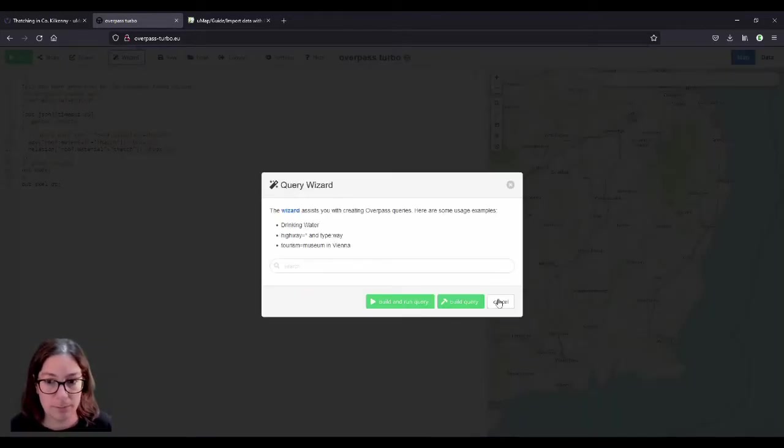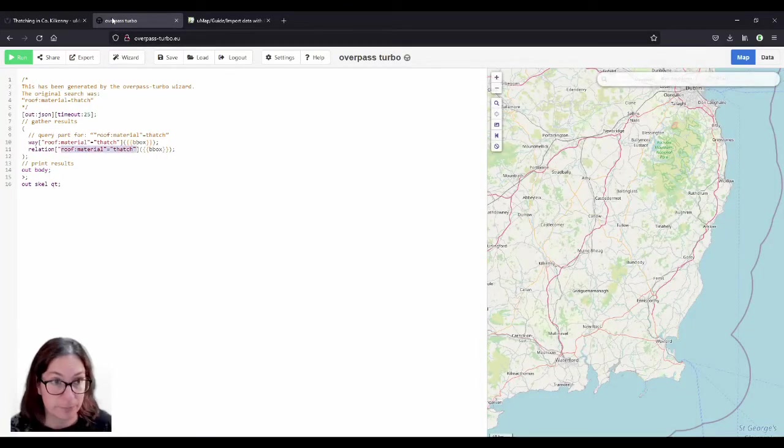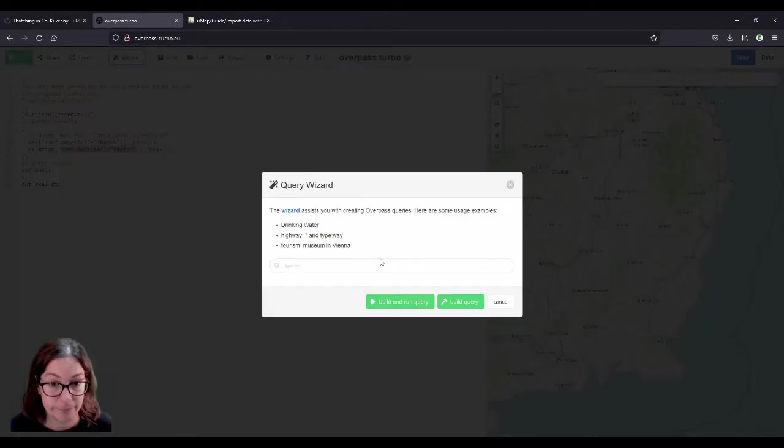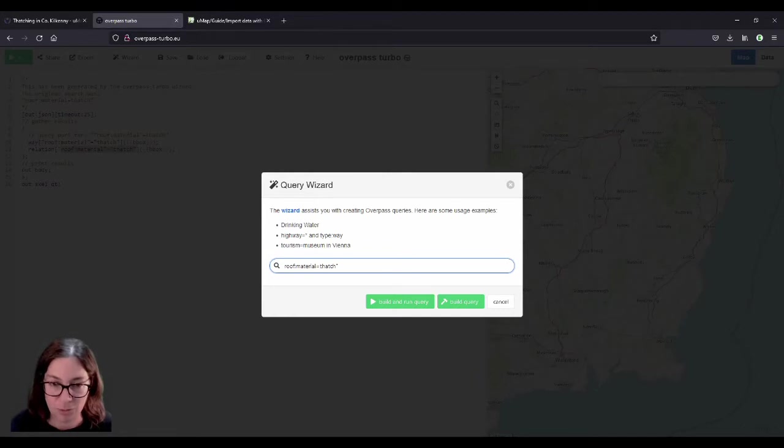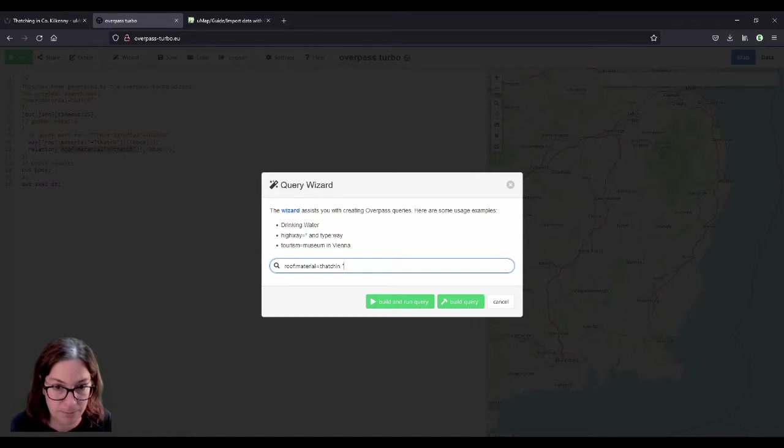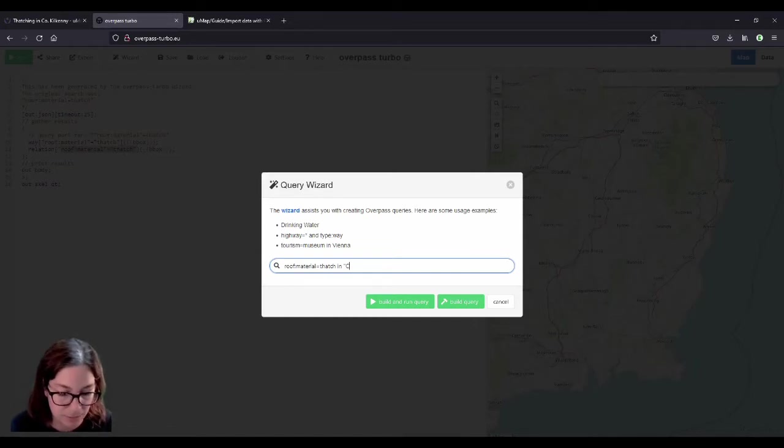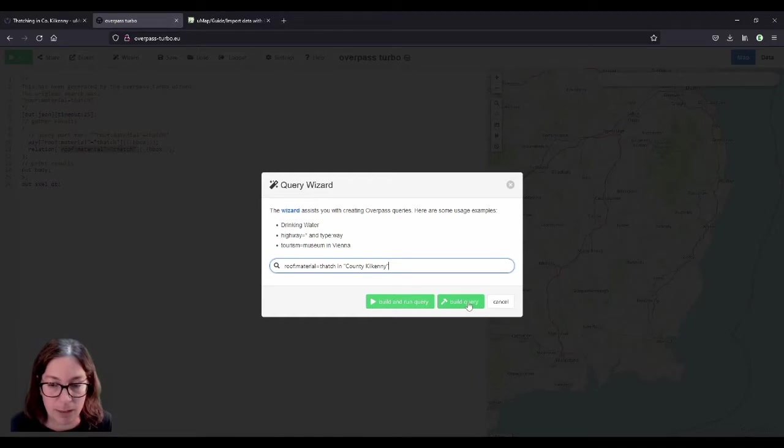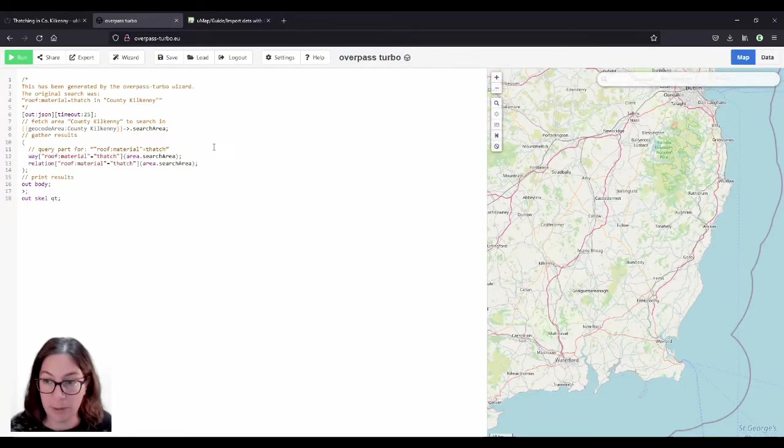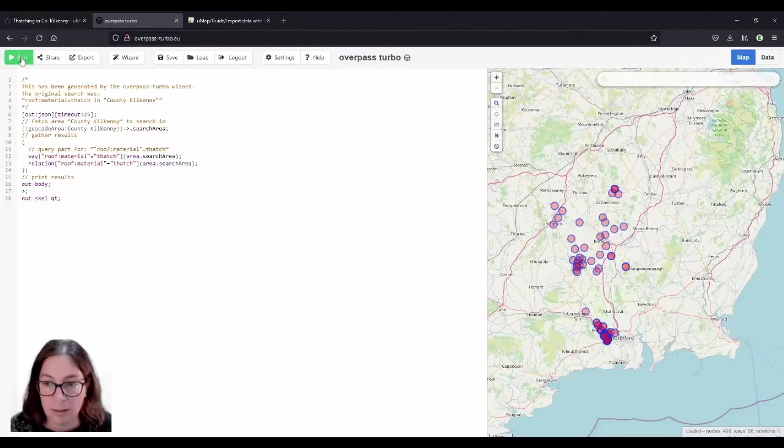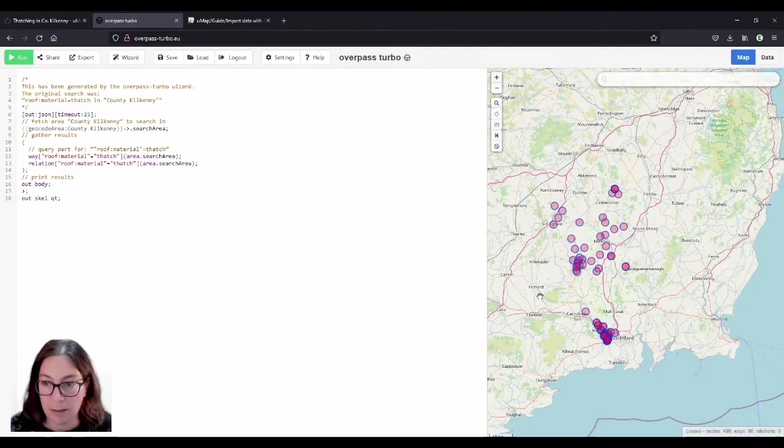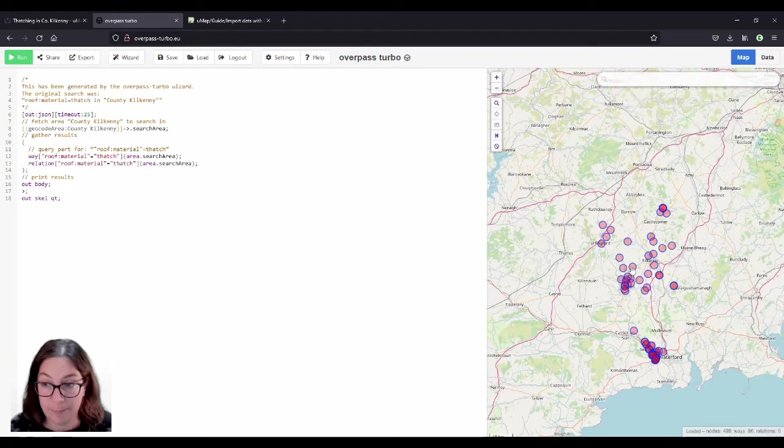And then I also searched in County Kilkenny. So roof colon material equals thatch and then in County Kilkenny. And then build query and I deleted the node line, because I don't need that. And that gave me those buildings.